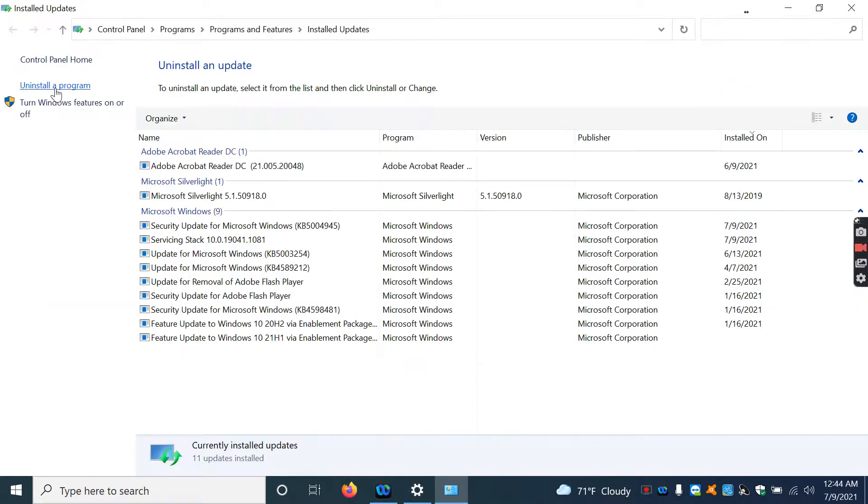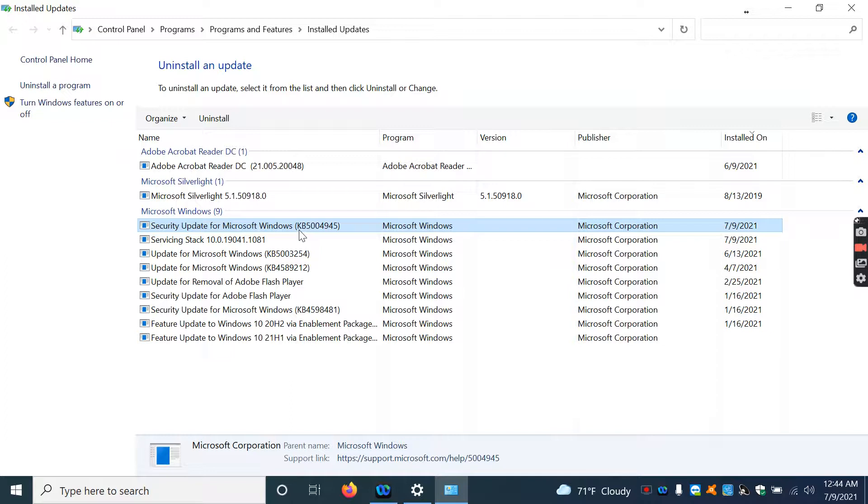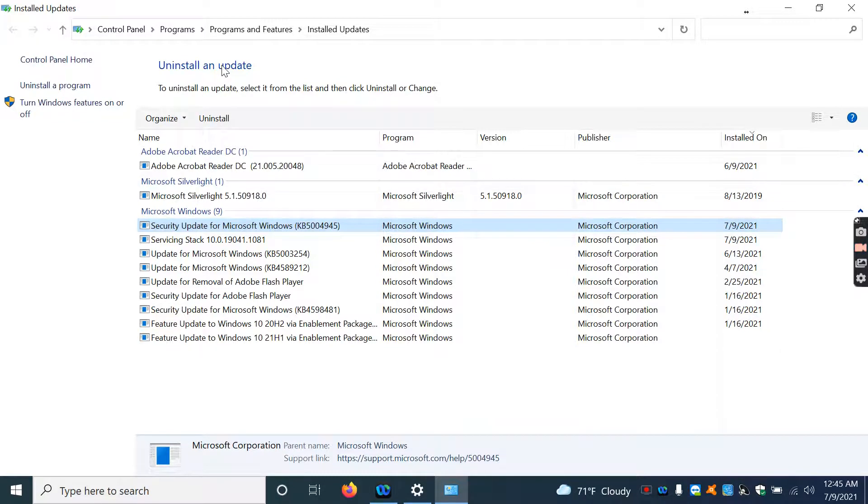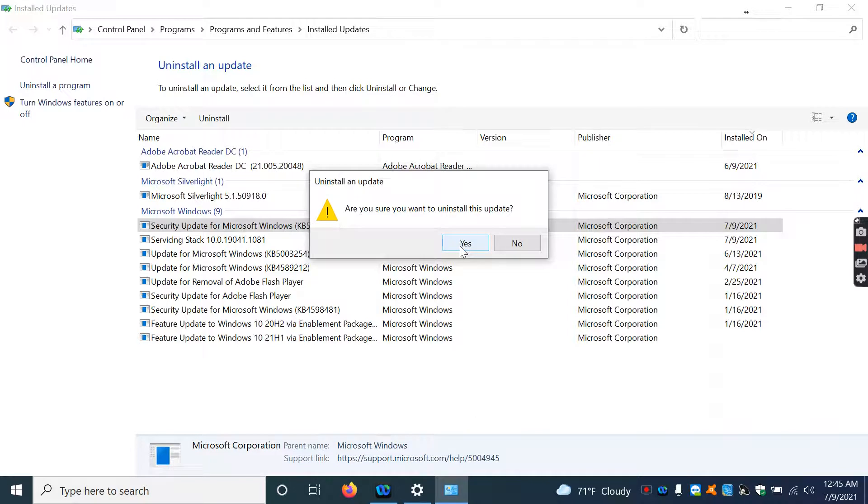So in this particular one, this update, you can see that this is the most recent one. But it's the update that's KB5004945. What you're going to want to do is uninstall this update. So you're going to click here, and it's going to say, are you sure that you want to do this? You're going to hit yes.